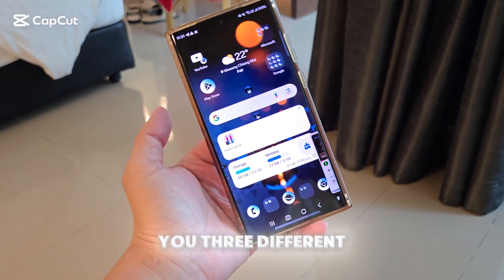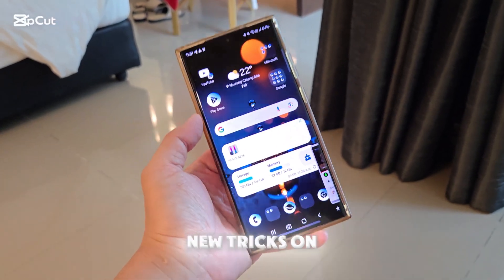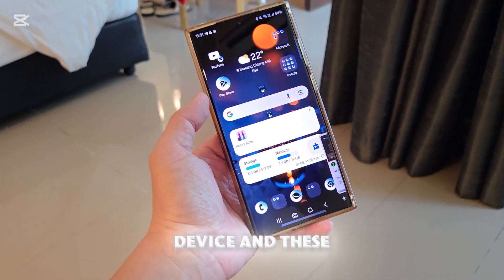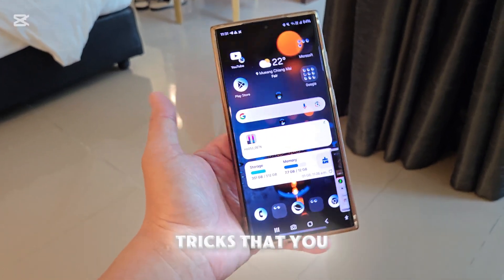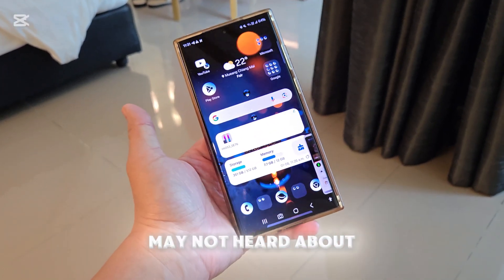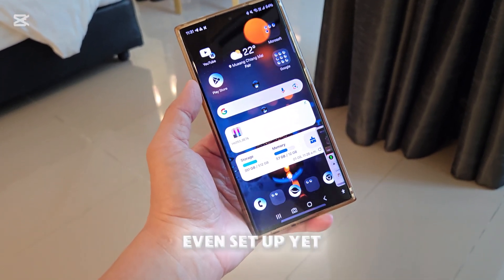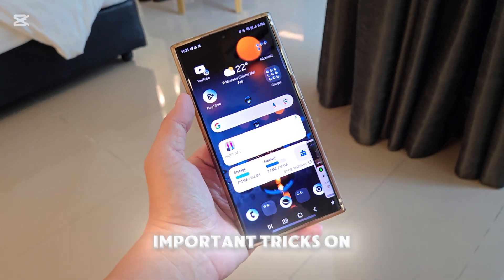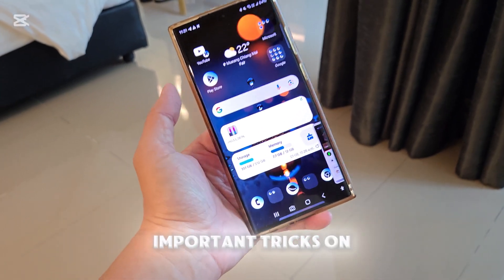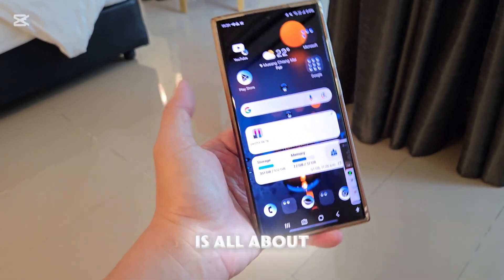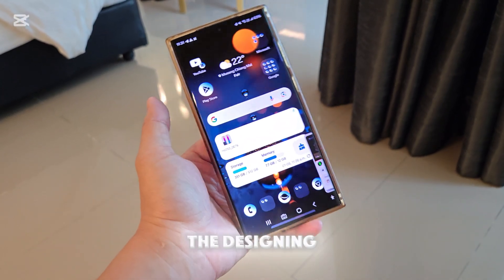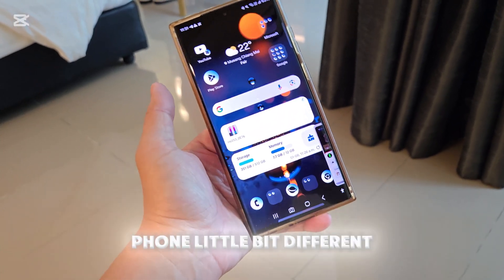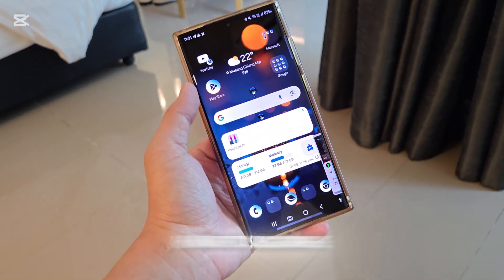Today I'm going to show you three different new tricks on the Samsung Galaxy device — tricks that you may not have heard about or haven't set up yet. I'm going to teach you all three of these important tricks on your Samsung Galaxy phone. It's all about the design, but it's very important to set these up to make your phone a little bit different.